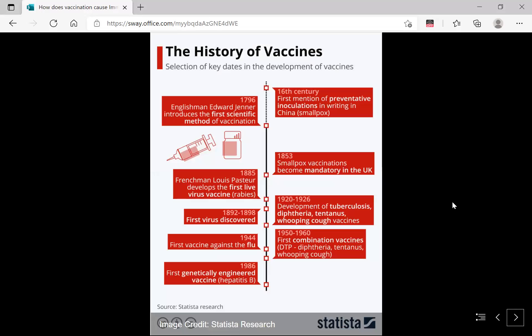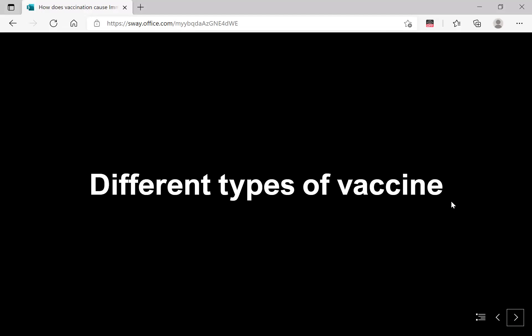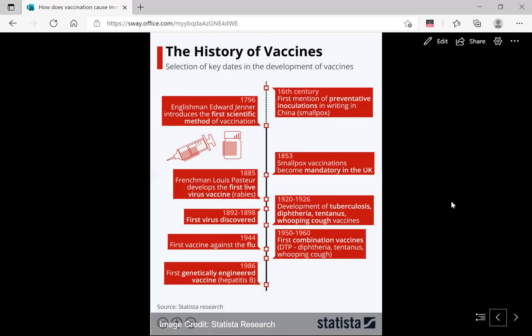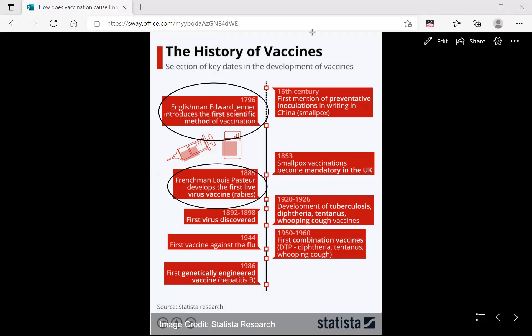You may be curious about the history of vaccines. Edward Jenner, the English physician, introduced the first scientific method of vaccination in 1796. Then Louis Pasteur, in 1885, developed the first live virus vaccine against rabies. It is a very short but important timeline of vaccine development.